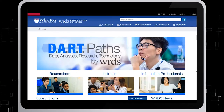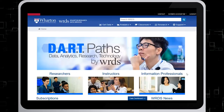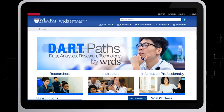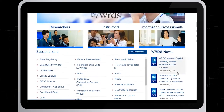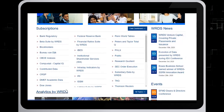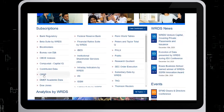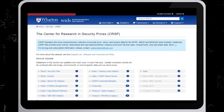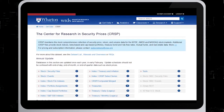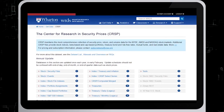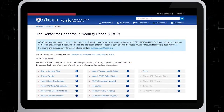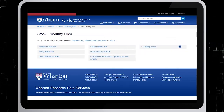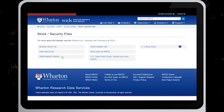Now that we are logged into WRDS, scroll down to the current subscriptions list and click on CRSP. From the Annual Updates list on the left, click on Stock Security Files. Choose Stock Market Indexes.